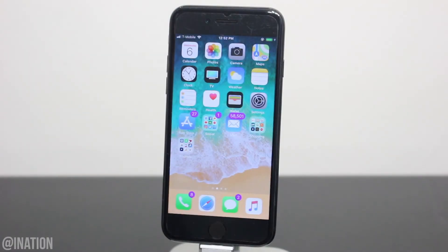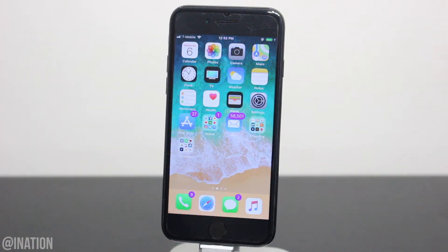What is up YouTube, Nas Rocks here, and in this video I'll be showing you how to change your device's carrier logo running iOS 12 through 12.1.2 without a jailbreak or a computer.